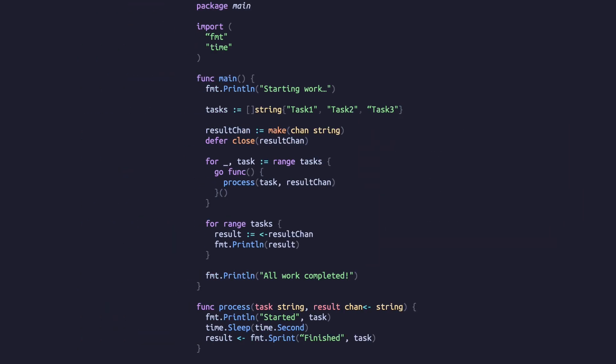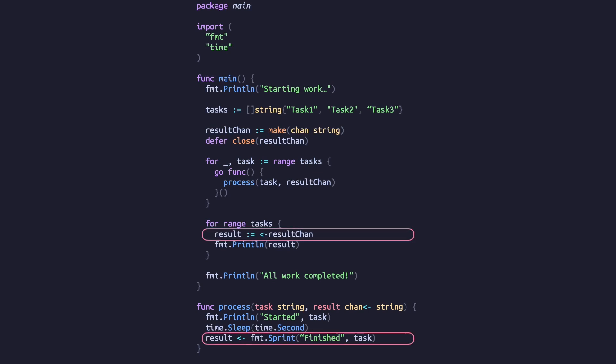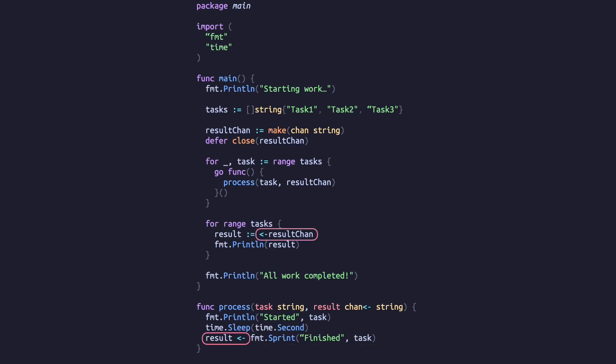The key thing to note here is that returning a result from a goroutine doesn't use a normal return statement. Instead, the channel allows us to pass data between goroutines. The arrow operator is used to interact with a channel — the arrow on the left means we're reading from the channel and on the right means we're writing to it.